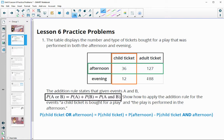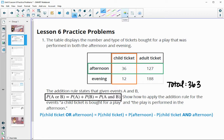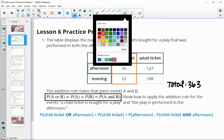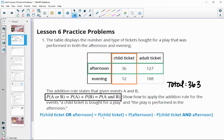One thing to note here is if we add all four of these numbers together, the total in tickets sold is 363. So if we were to take a look at the probability of the child's ticket — if you totaled up the children's tickets, that's going to be 48 total tickets. So the probability of a child's ticket is going to be 48 out of 363.